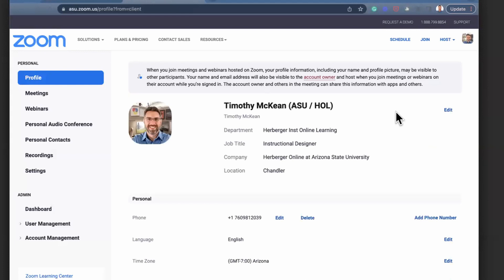This will open up your browser, maybe prompt you to log in, but it will bring you to your profile tab on your online account, and that's exactly where we want to be.